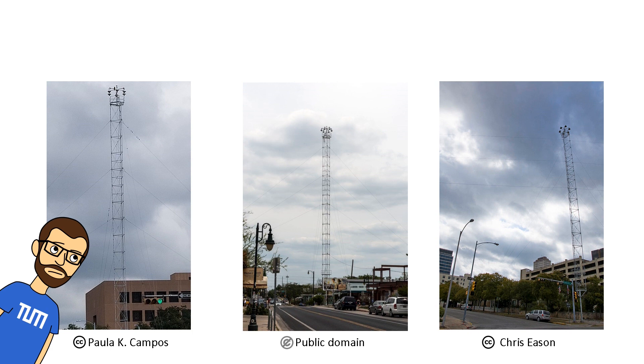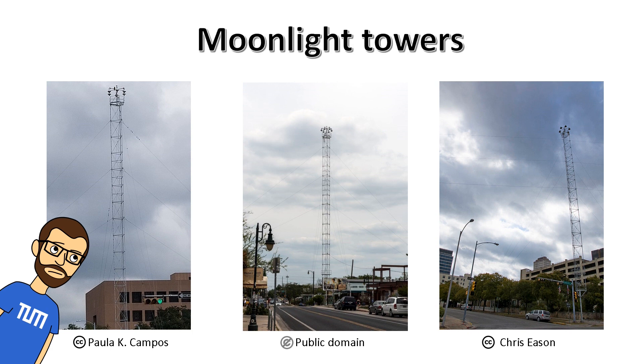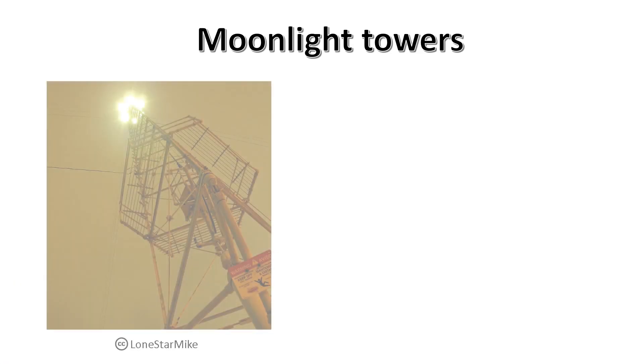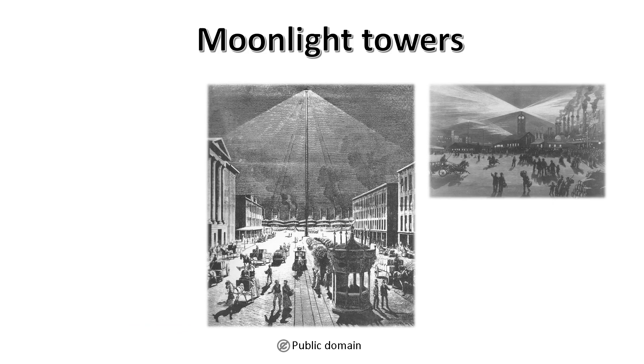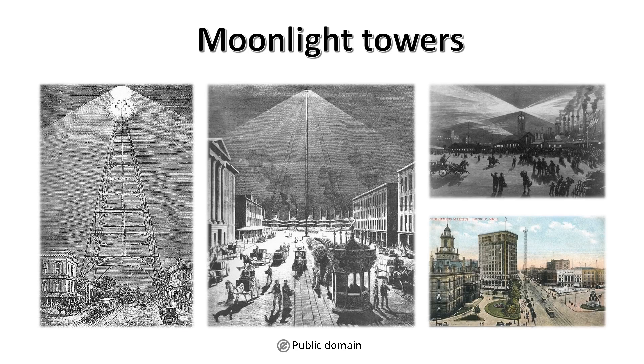These are not antennas but moonlight towers. And what are they used for? Well, for lighting up the streets at night, as the moon does. You know, these towers were actually quite popular in the late 19th century across the United States and Europe.